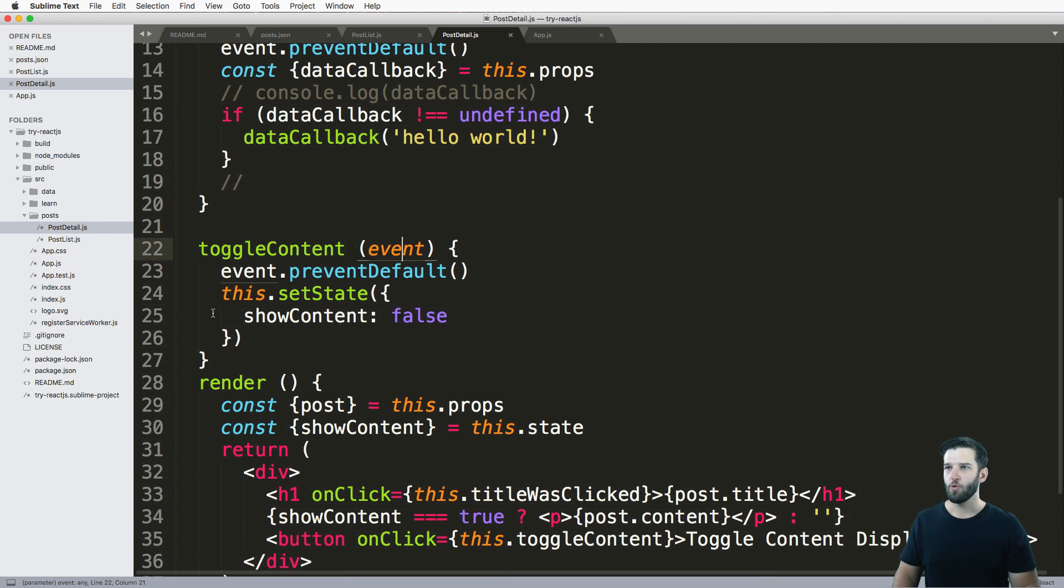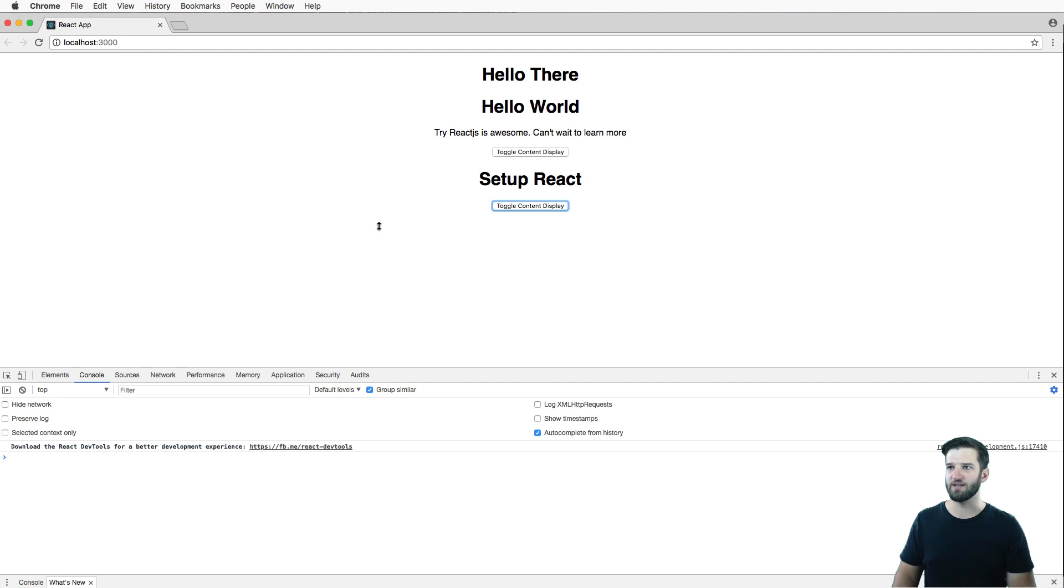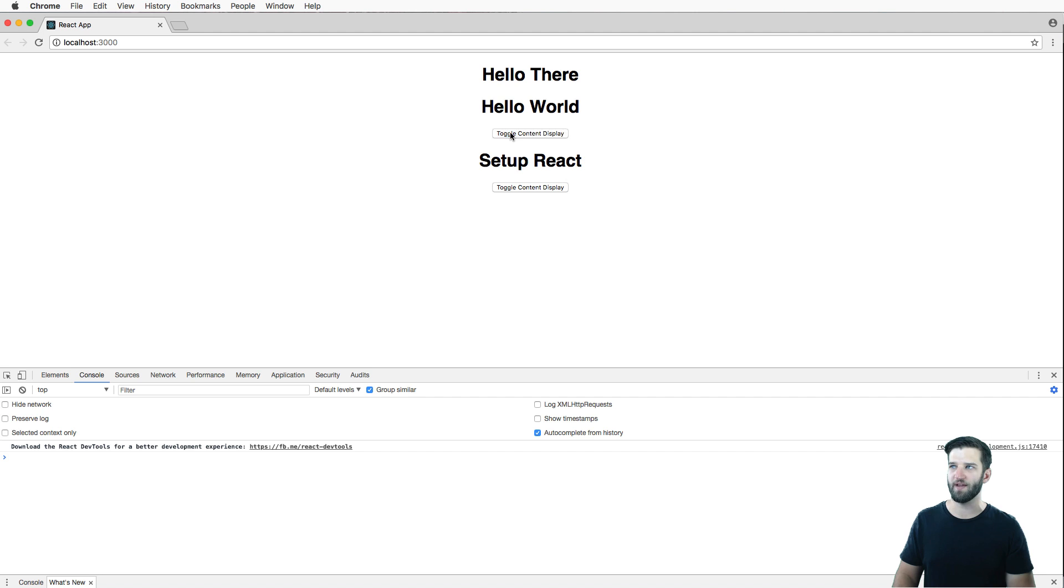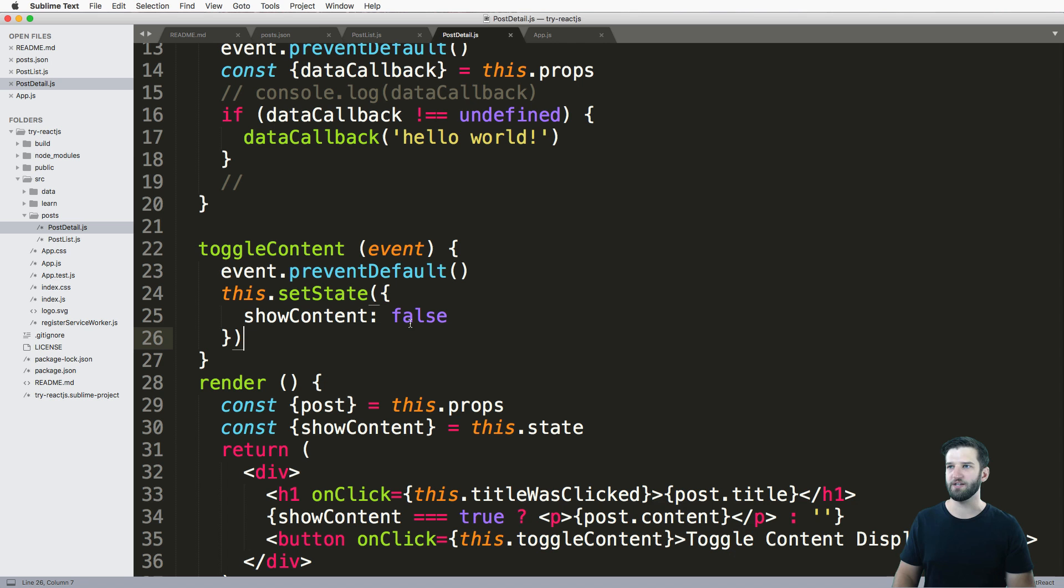But for now, we see that I was able to change the show content on one single thing. But I'm actually not toggling it, I only just remove it.